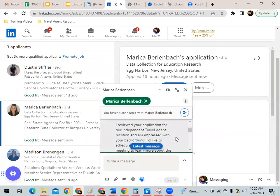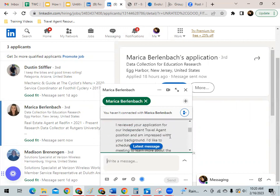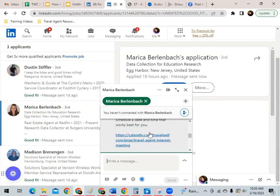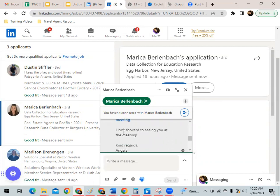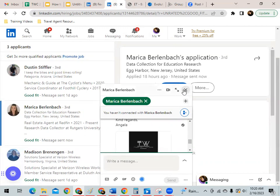I'm going to show you a message that I tend to send. I say hello, whatever their name is. I reviewed your application for the independent travel agent position and am impressed with your background. I'd like to schedule you for a Zoom meeting to learn more about the role. Please click the link below to schedule a date and time that works best for you. I provide my Calendly link and tell them I look forward to seeing them at the meeting. This is that initial contact so that they can go ahead and schedule a date and time that works best for them.